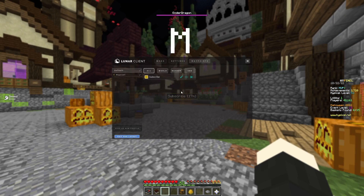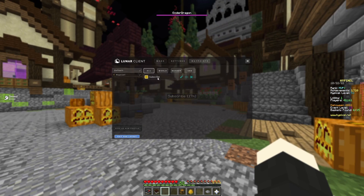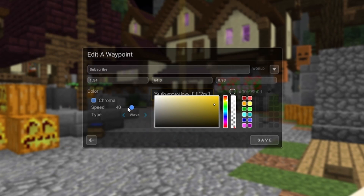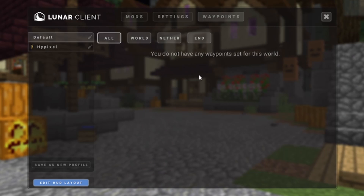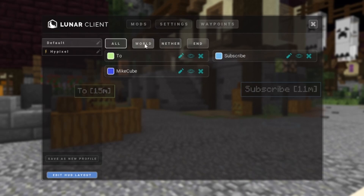To delete or manage waypoints, press N to open the waypoints menu. From this menu you can edit waypoints, which takes you back to the creation menu, toggle waypoint visibility, or permanently delete waypoints.